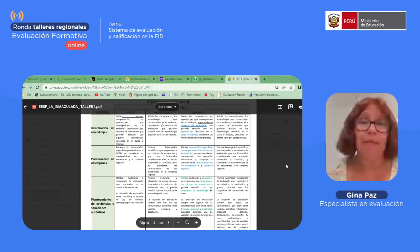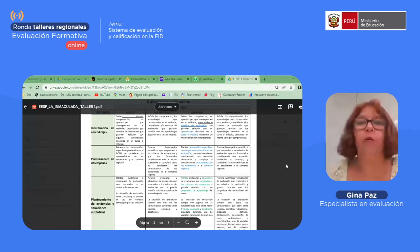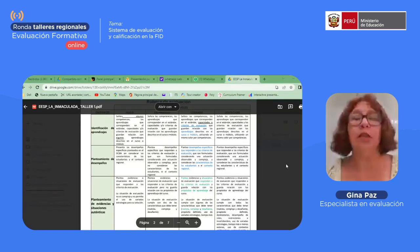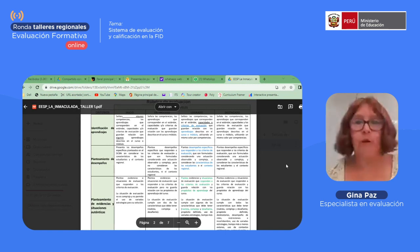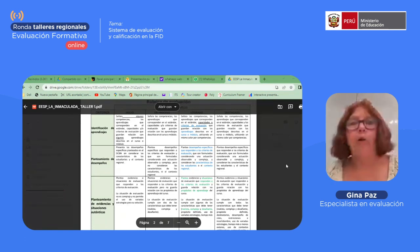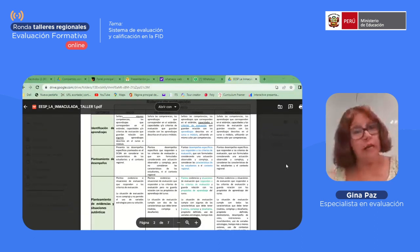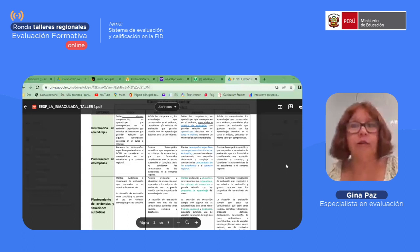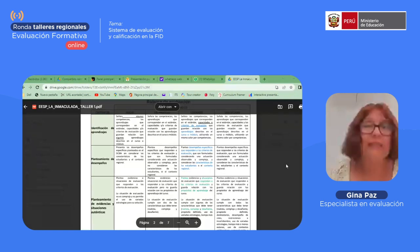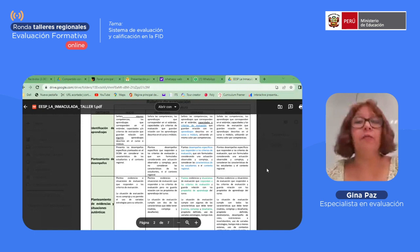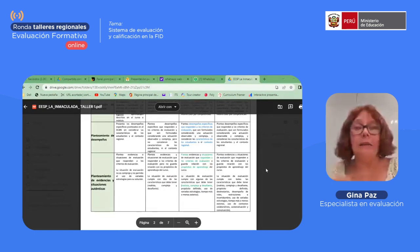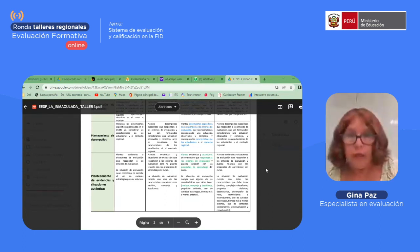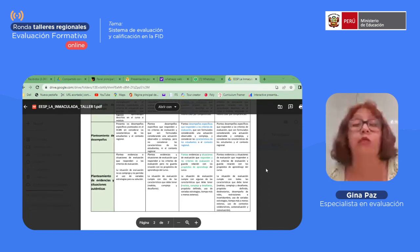Sería un nivel destacado si colocan las capacidades y los criterios de evaluación por separado. Un segundo criterio es el planteamiento de desempeño: ustedes deben elaborar en forma colegiada este desempeño, el cual debe mostrar una actuación observable y a la vez compleja, y en esa formulación se puede evidenciar las características de los estudiantes o el contexto regional. En el nivel destacado están ambas características: la de los estudiantes y también el contexto regional.